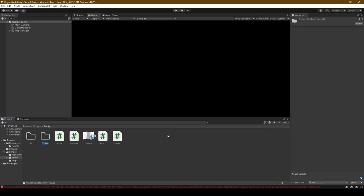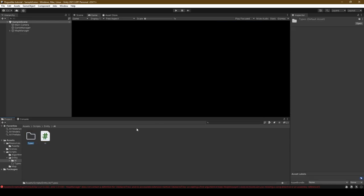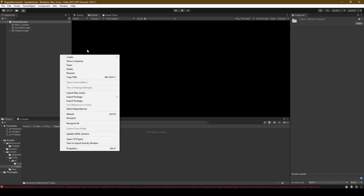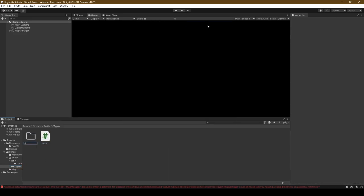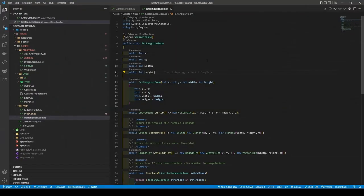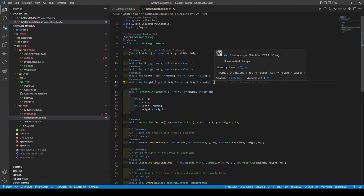Open the AI folder and create a new script called AI, and then a folder called types. This folder will contain the various AI types. Now open the types folder and create a script called HostileEnemy. Make your way over to the types folder within Entity, create a new Actor script, before creating a folder called components. We will also create a Fighter descriptor within our components folder, before opening our RectangularRoom class. Make all our variables private, placing them on one line, and give them their getters and setters. This is to make it safer code and instill good code practices. We are also going to do the same for our TileData class.